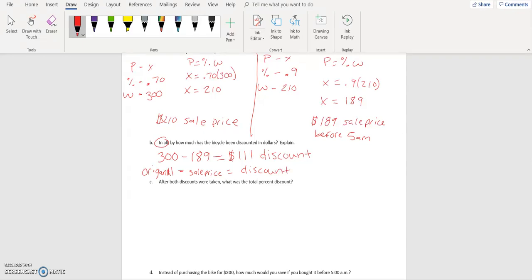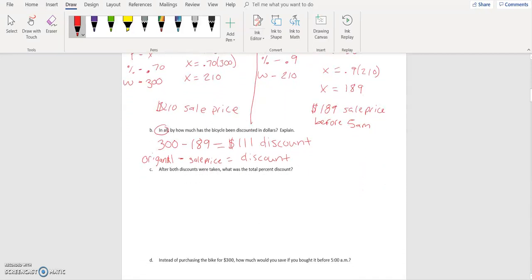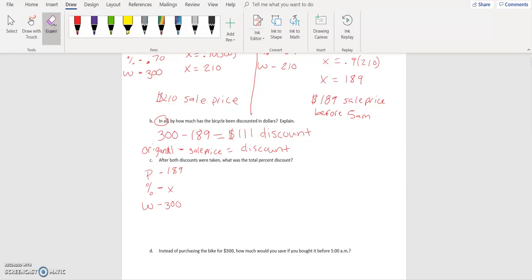After both discounts were taken, what was the total percent discount? Remember, we said we couldn't just do thirty plus ten and say we were getting forty percent off. So we're looking for the total percent using part, percent, and whole. Our whole price was three hundred dollars — that was our original — and the part is our amount that changed, which was the discount of one hundred and eleven dollars.